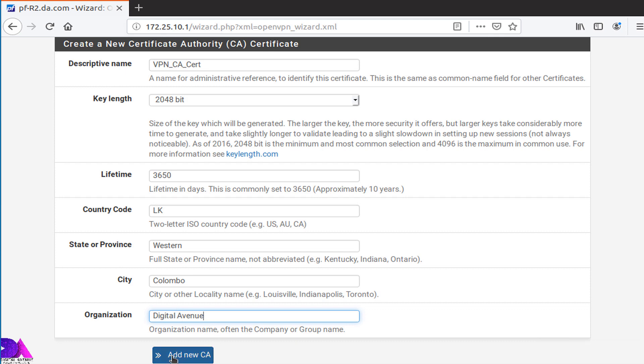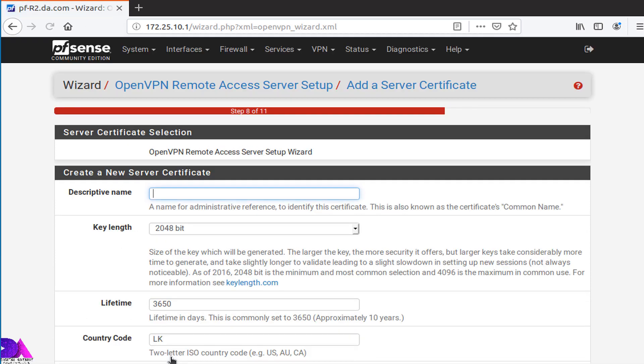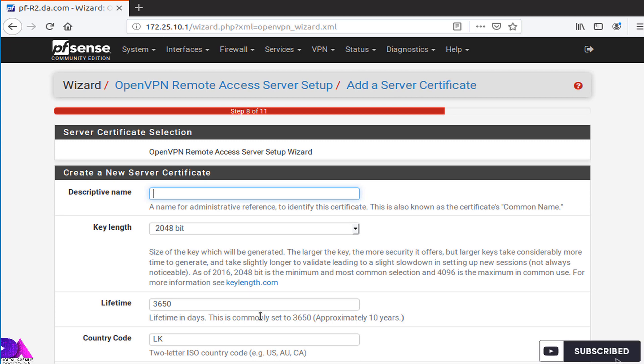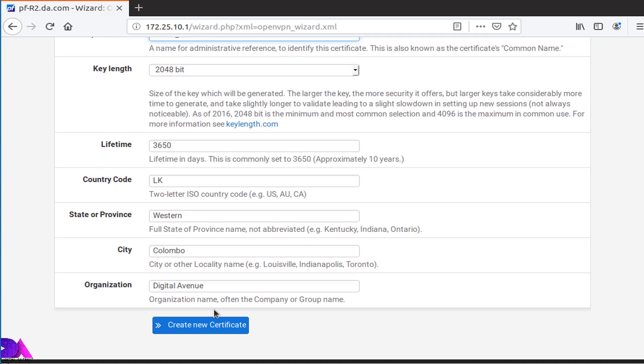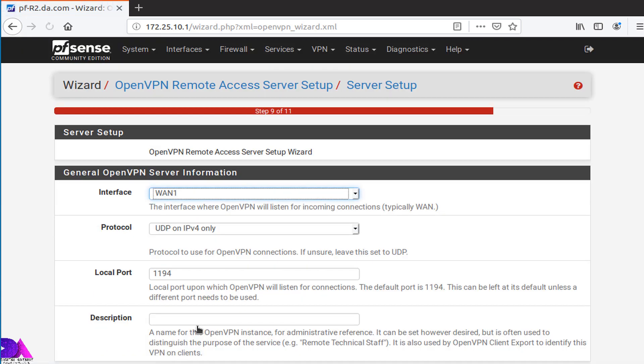Then move into the next step by adding the new CA certificate. Now we have to create a new server certificate as well, same as we done earlier. Move to the next step by creating a server certificate.